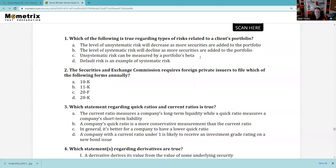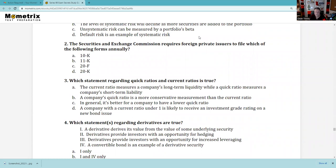Question 2: The Securities and Exchange Commission requires private foreign issuers to file which of the following? That's going to be a 20F. The 10K is the annual report. 11K is just wrong, and 20K is nothing in terms of the test.